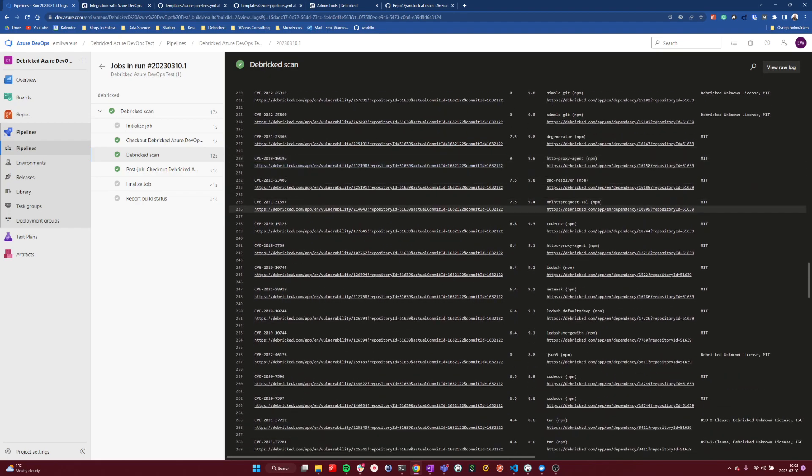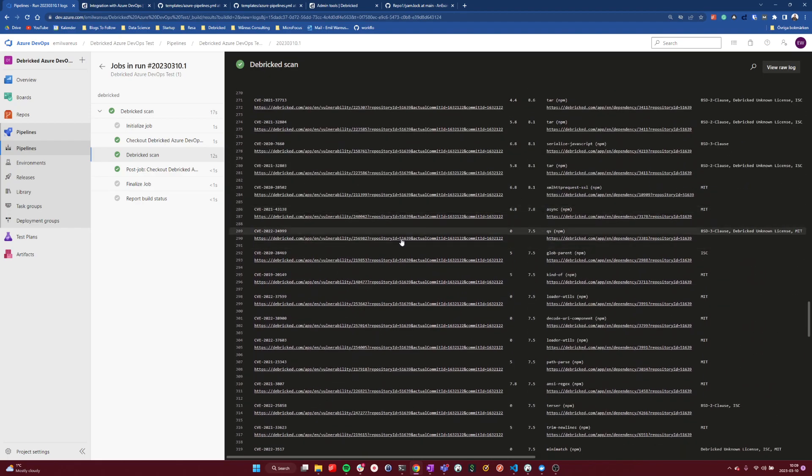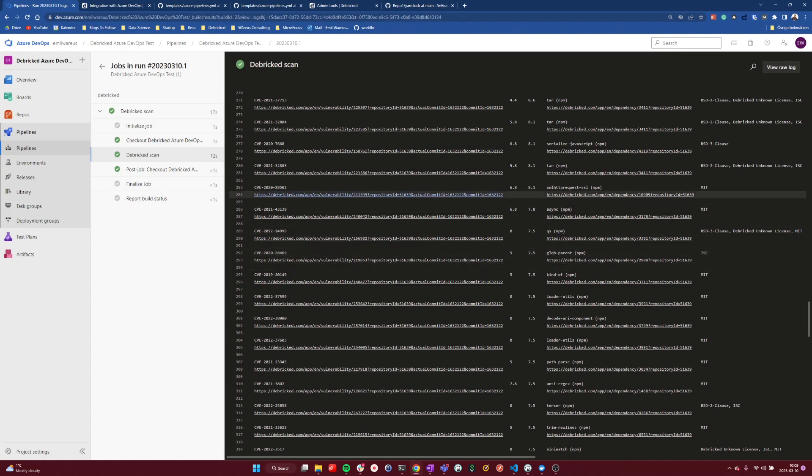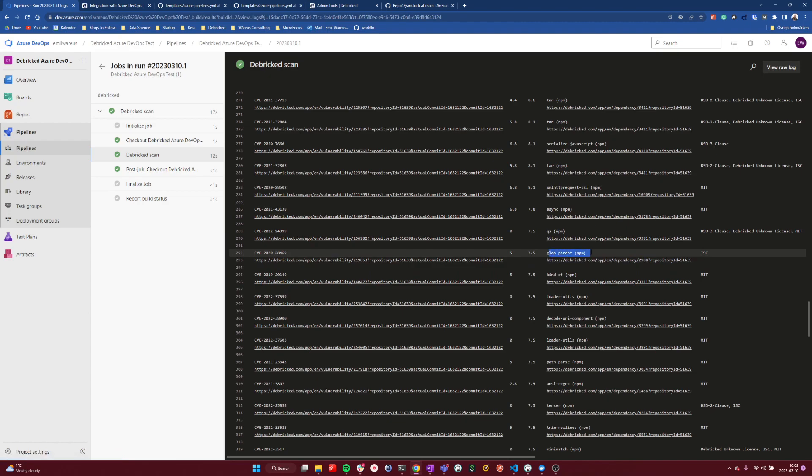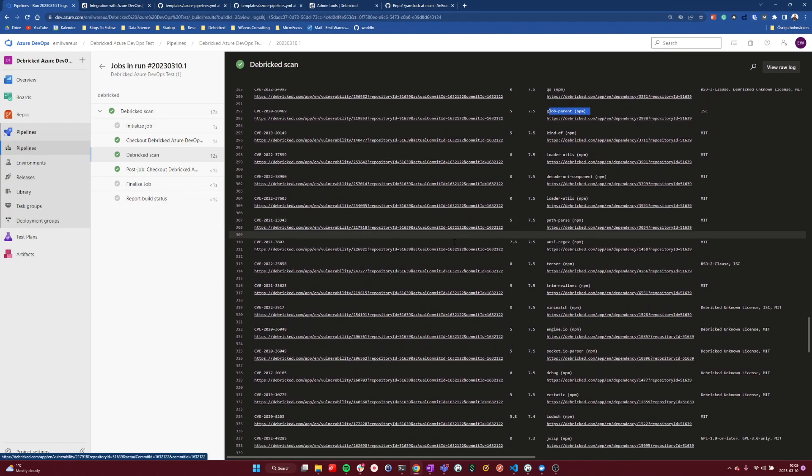We're interested in all these different vulnerabilities here. And as you see, you get a link to the tool for both the dependency to view the dependency and all vulnerabilities in this dependency in this repository, as well as this particular CVE here as well.